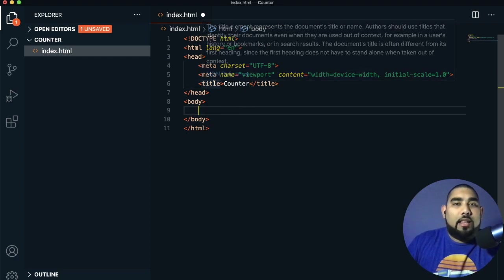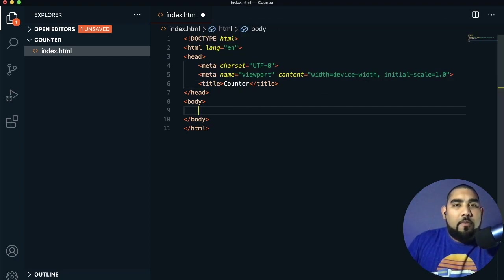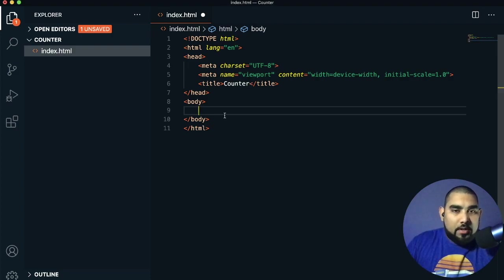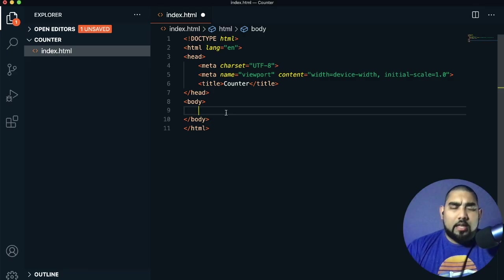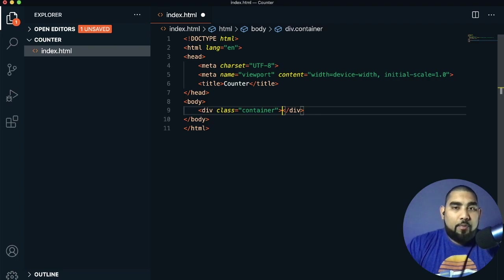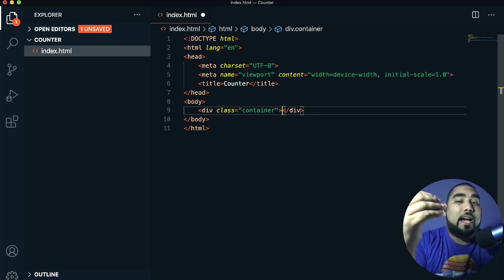The title is what appears in the browser tab at the top of every web page — so we're naming our page 'Counter'. We're going to make a div. A div is basically saying I'm going to put something in this section of the page. We'll do div.container and press Tab — it gives us class equals container.